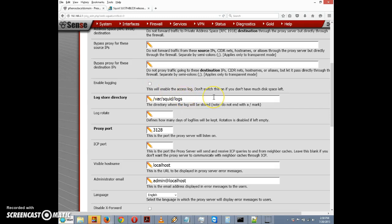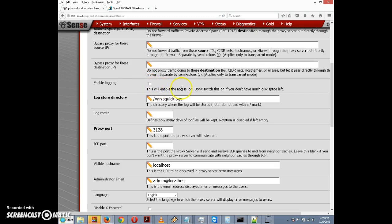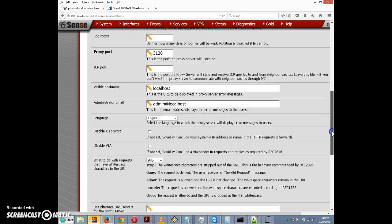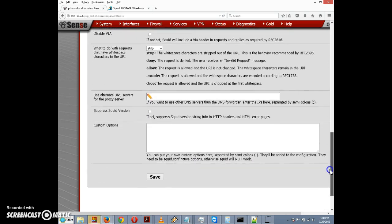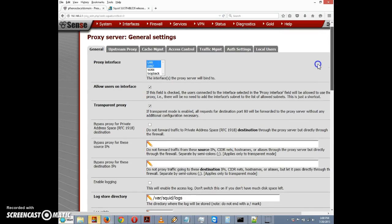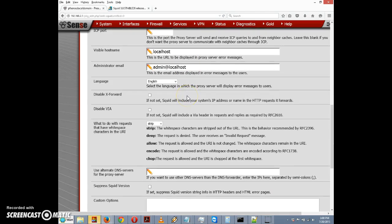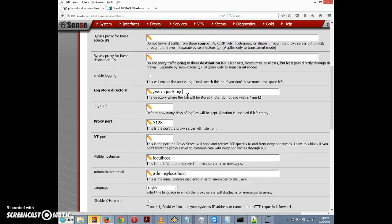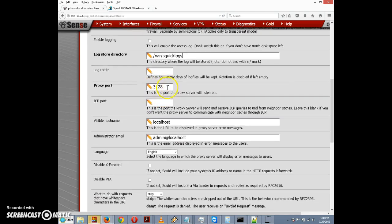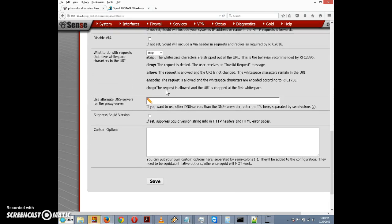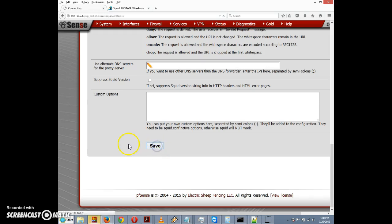You might want to change the log store directory if you have another drive for the logs. Enable logging will enable the access log. Don't switch this on if you don't have much disk space left. You might want to log it if you have reason to analyze the traffic, for example to find out which employees are on Facebook all the time. For now we'll just leave it unchecked. Proxy port is 3128, I don't see any need to change that. Let me just click on Save to enable the proxy on the LAN and DMZ interfaces.